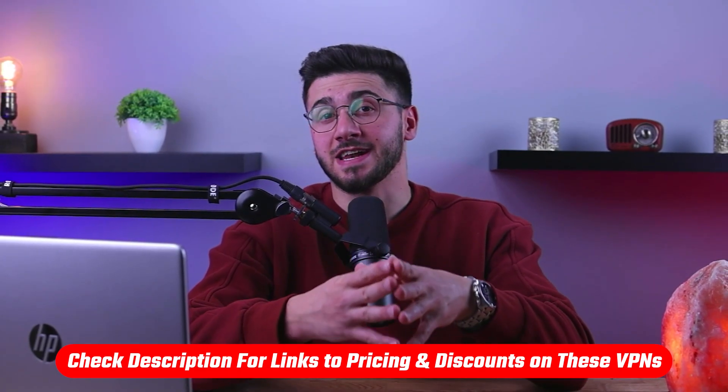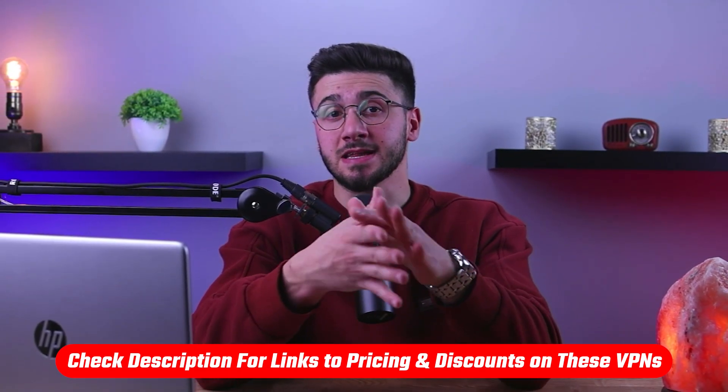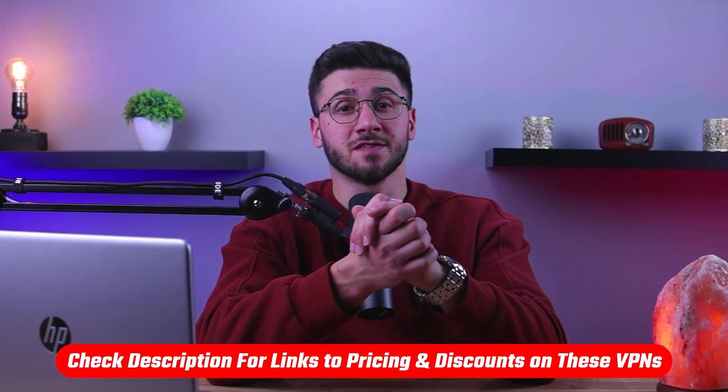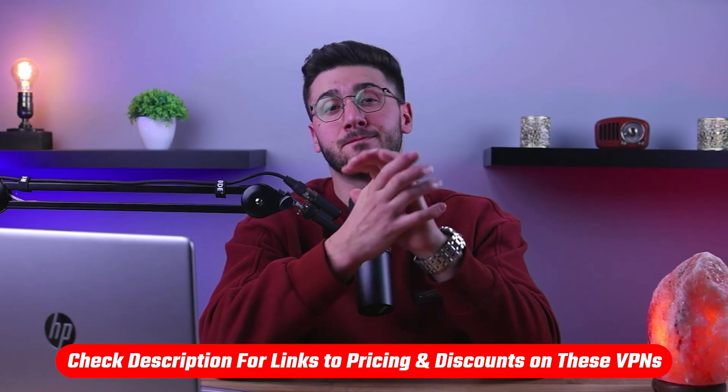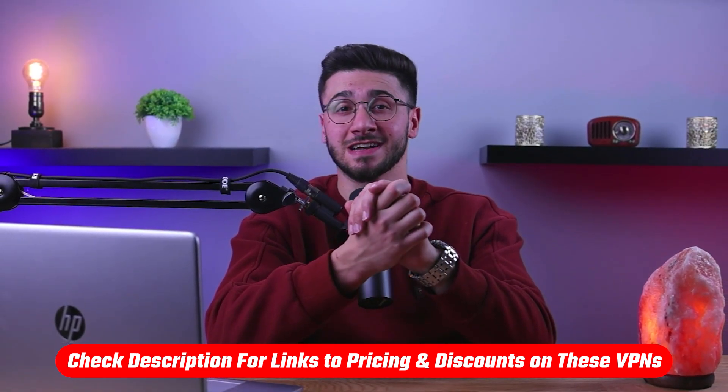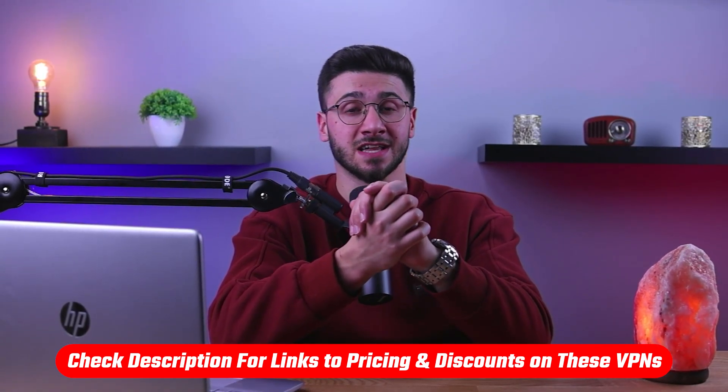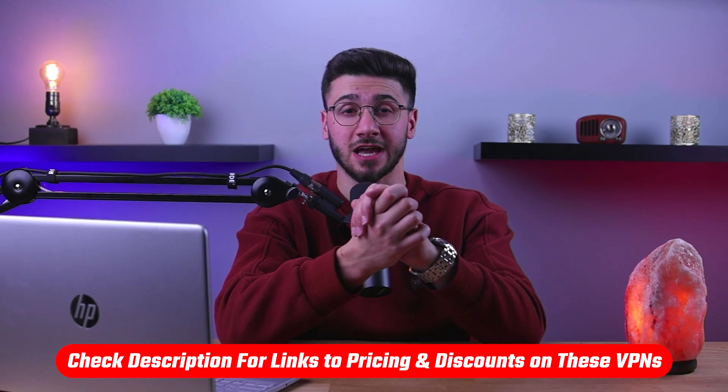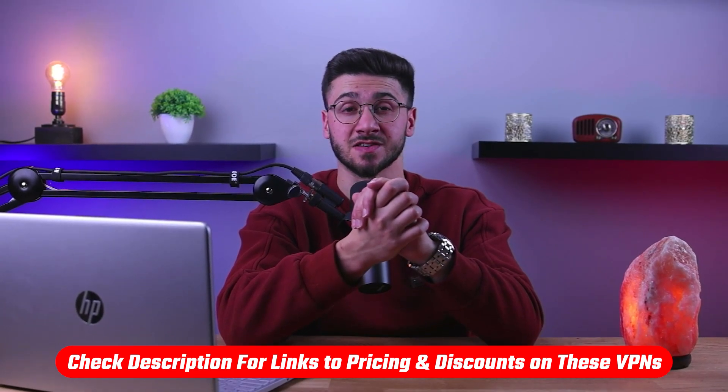Also, if at any point you'd like to give any of the VPNs I'm about to mention a try, you'll find discount links available in the description down below to help you save some extra money.